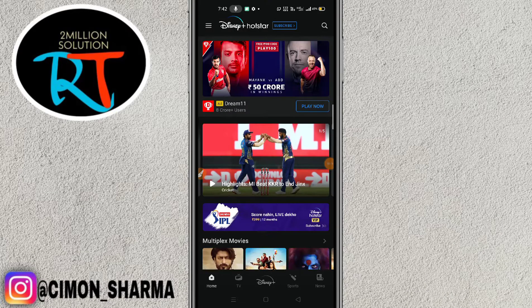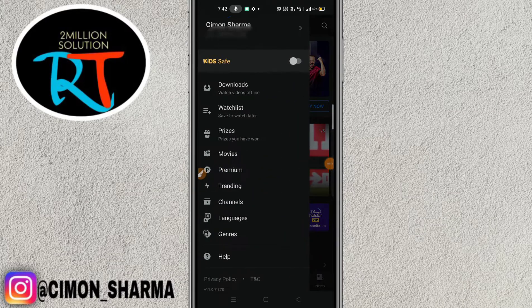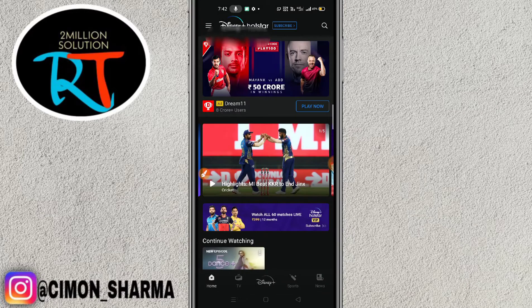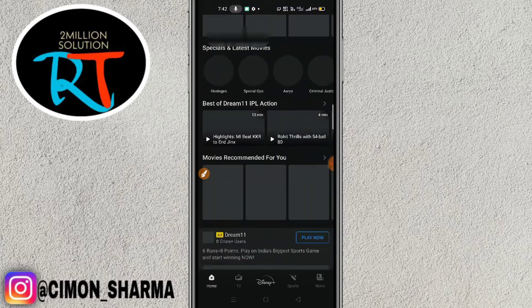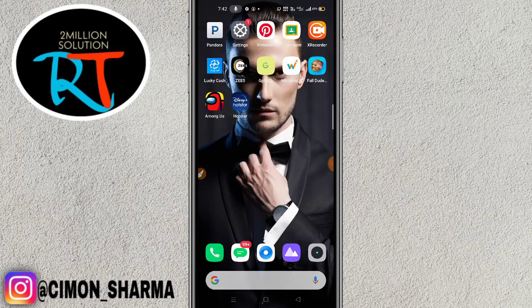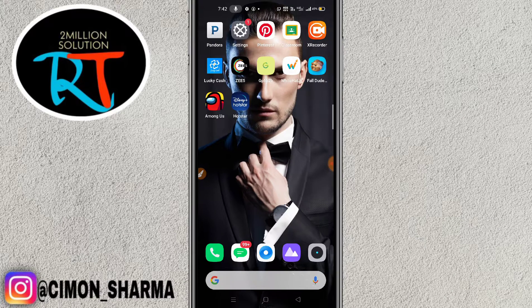I'm done, so let me click here and as you can see I'm back on Hotstar. It's very simple. I hope you can create your account in this way. If you like the video don't forget to hit the subscribe button, press the bell icon, and thanks for watching.